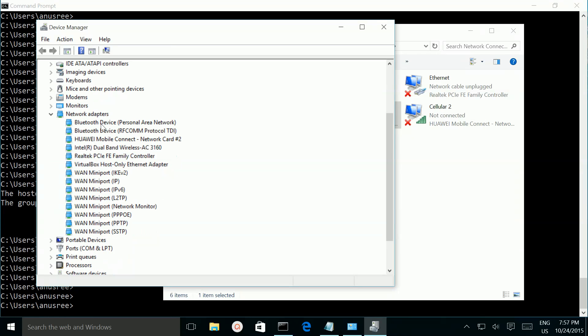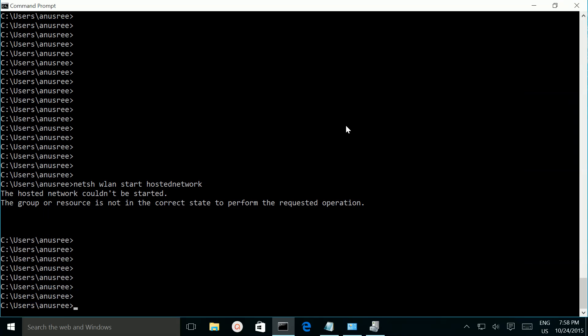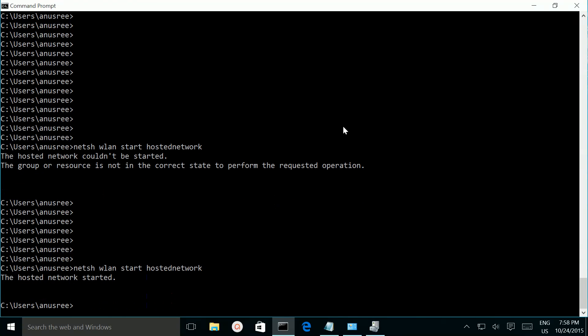I enabled virtual hosted network adapter. Then let me try to run this start command again. Now it is working.